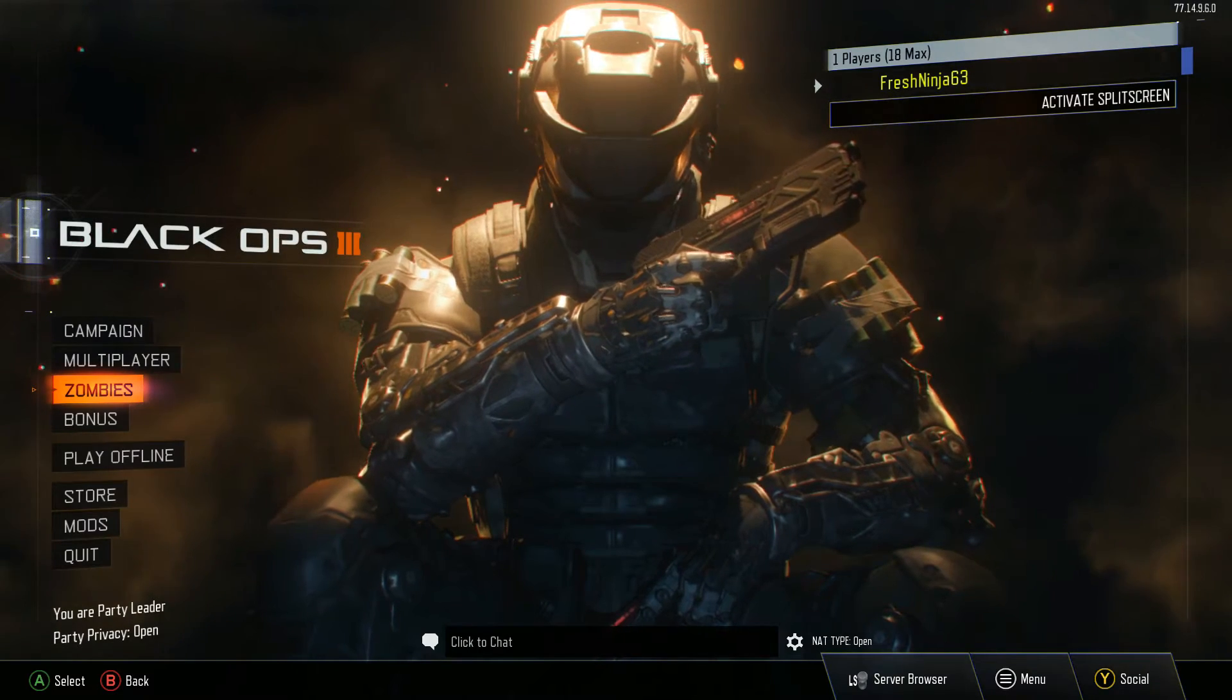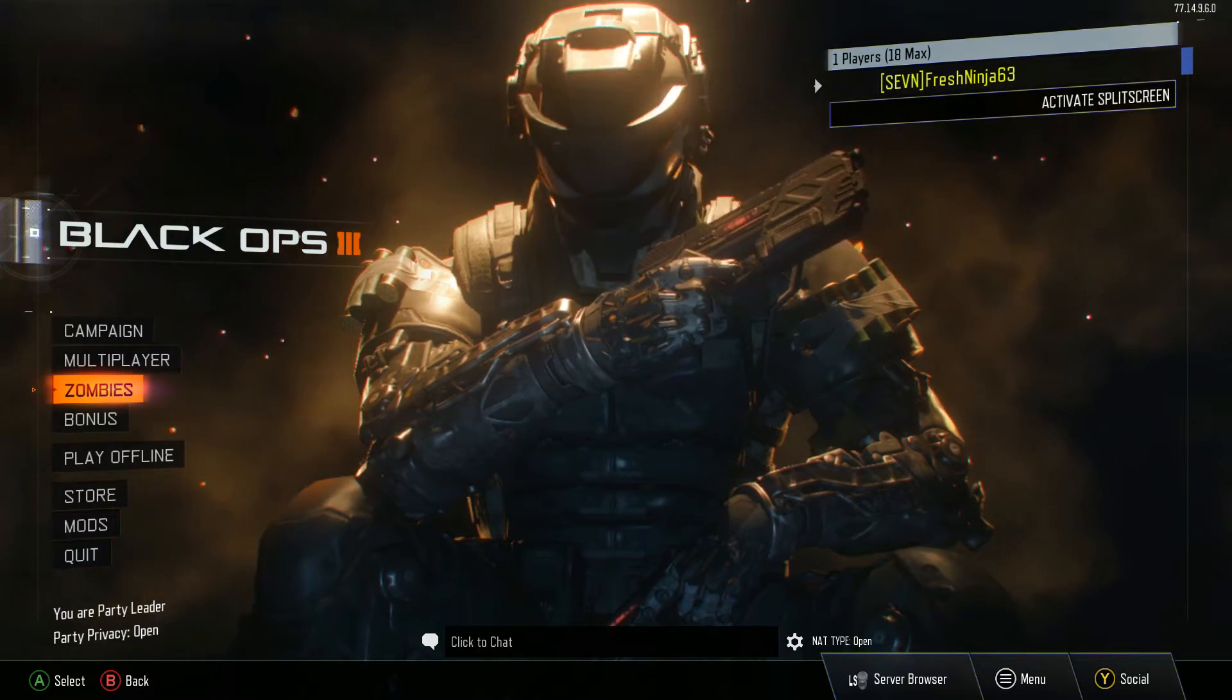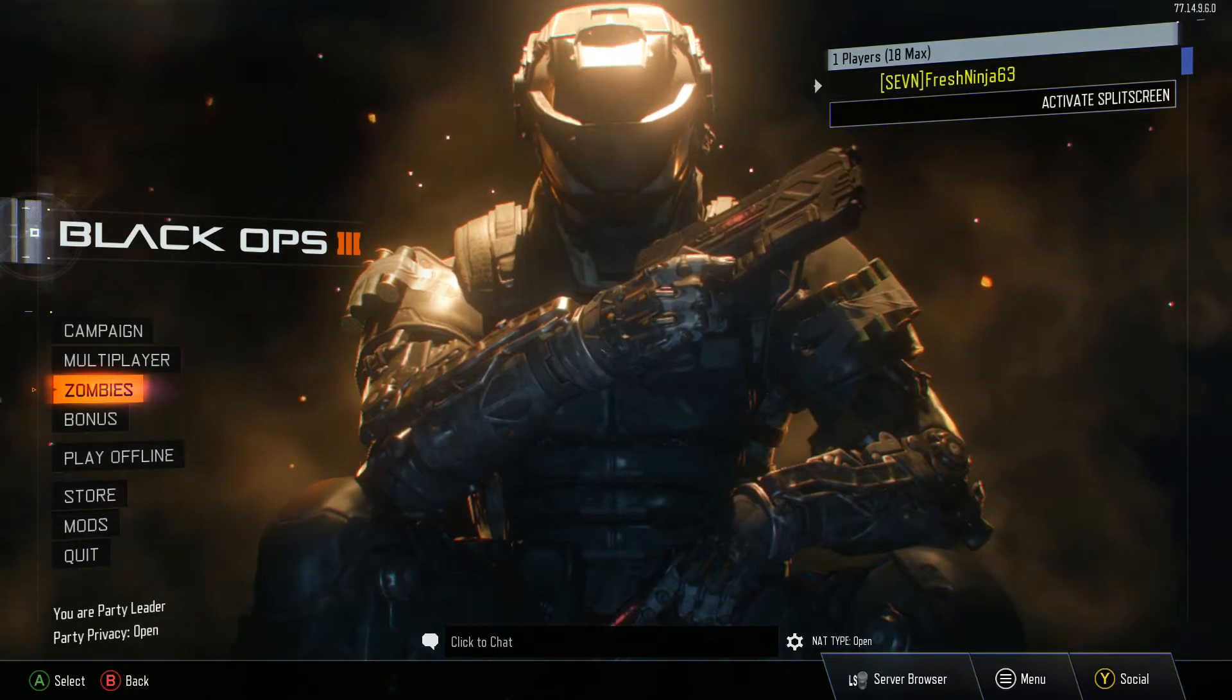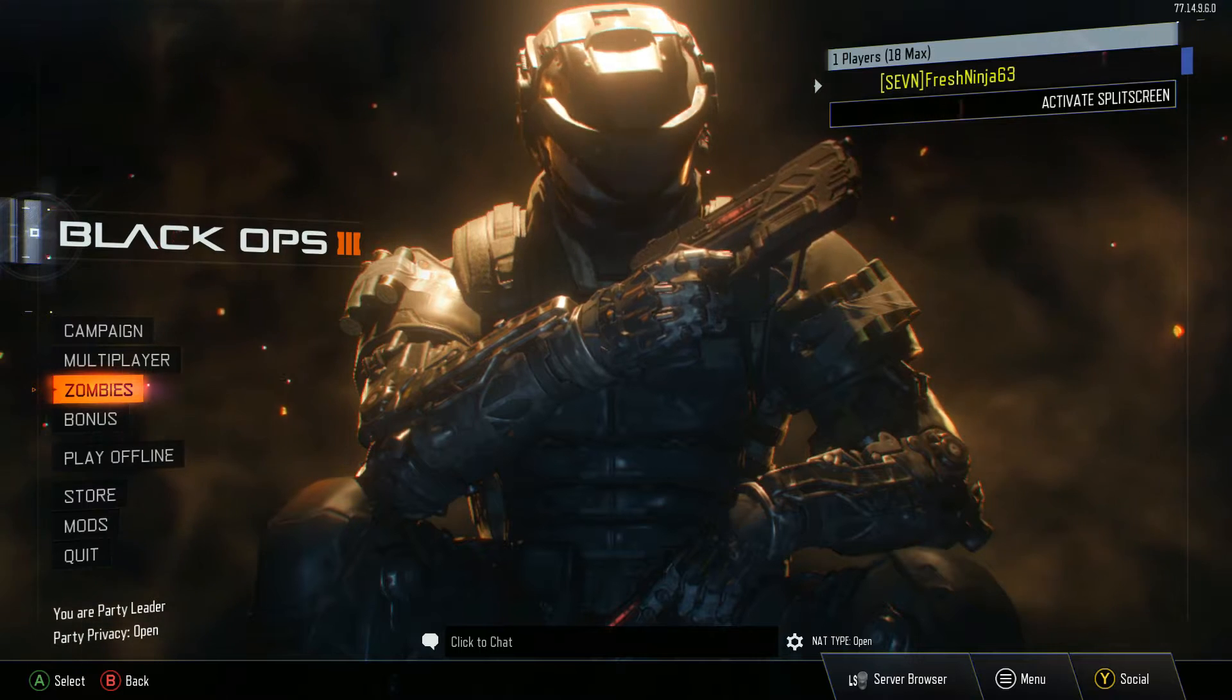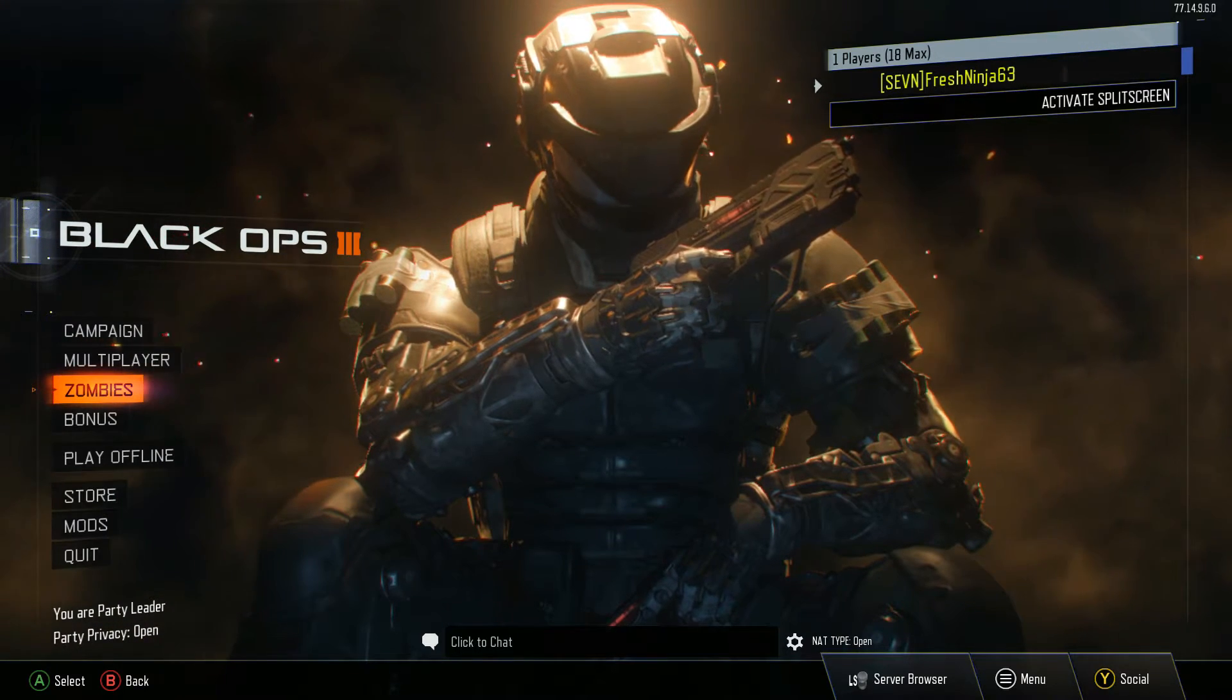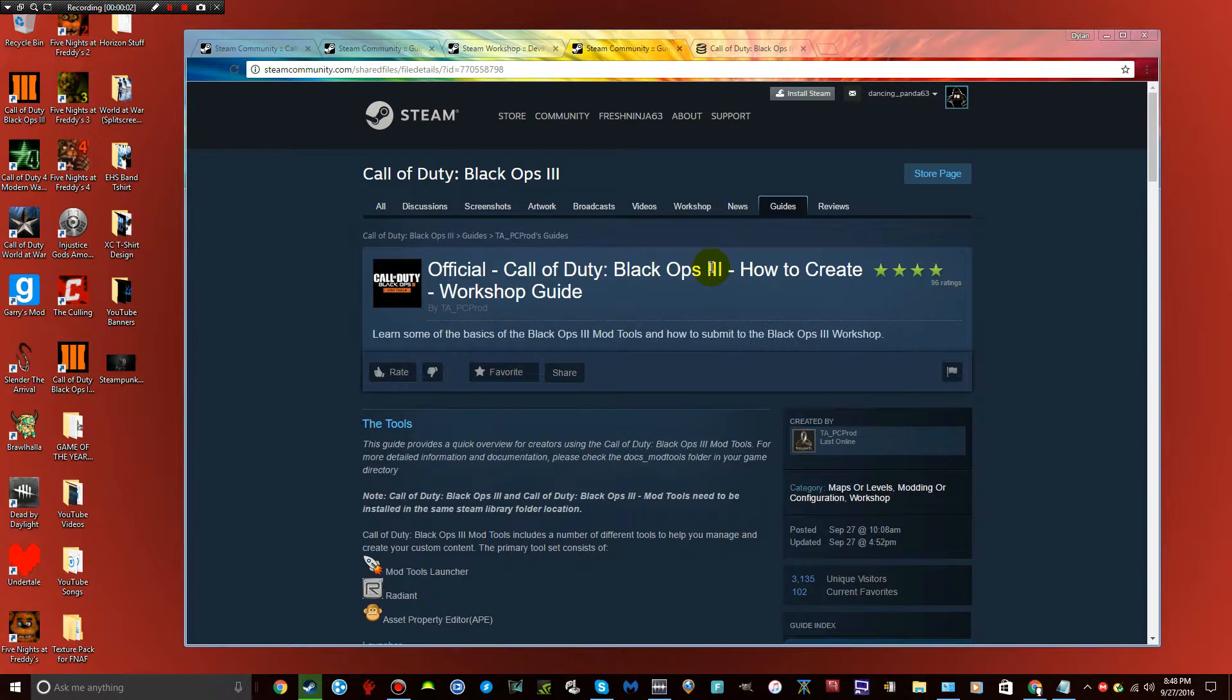So now I'm going to cut back to a browser and I'm going to show you guys exactly what you need downloaded to be able to create your own map. For those of you who actually want to create your own zombies map, this is how it's going to go. First thing you want to do, I will also leave this link in the description. This is the workshop guide of how to create a zombies map.